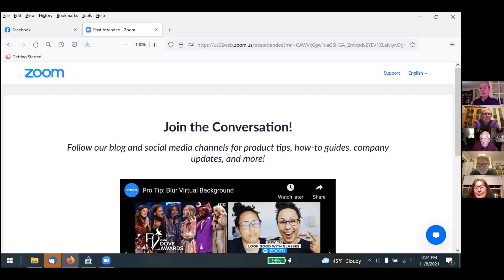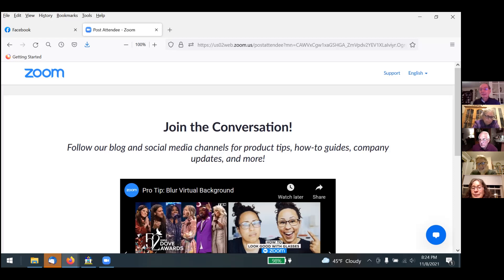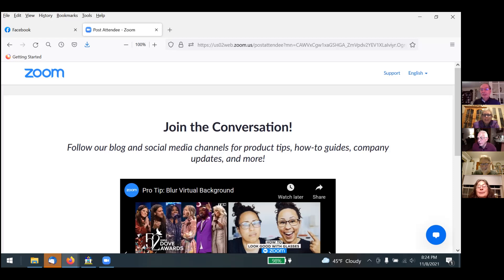Barbara Butler said in the chat that she has copies of the reference guide and the club history book — contact her for a copy. Any other questions? Well, Stan, we thank you for presenting your program from Maine — very good. Wish you a good trip.